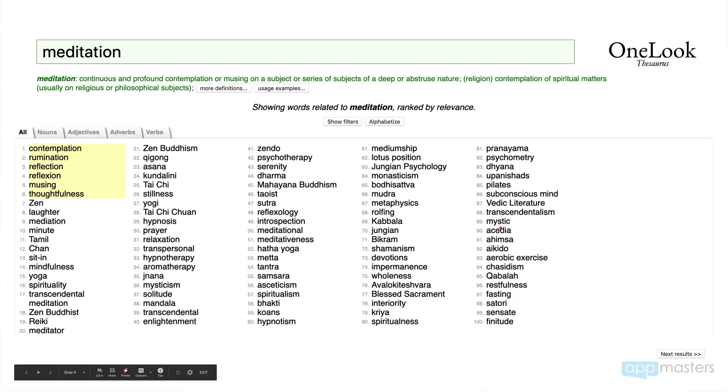Mystic might be interesting to think about, or restfulness. Hopefully as you start picking up steam for your downloads and ranking well for meditation, the brand name — even if it starts with a traffic score of just two — will start picking up as you build brand awareness. I've seen that with other apps as well.